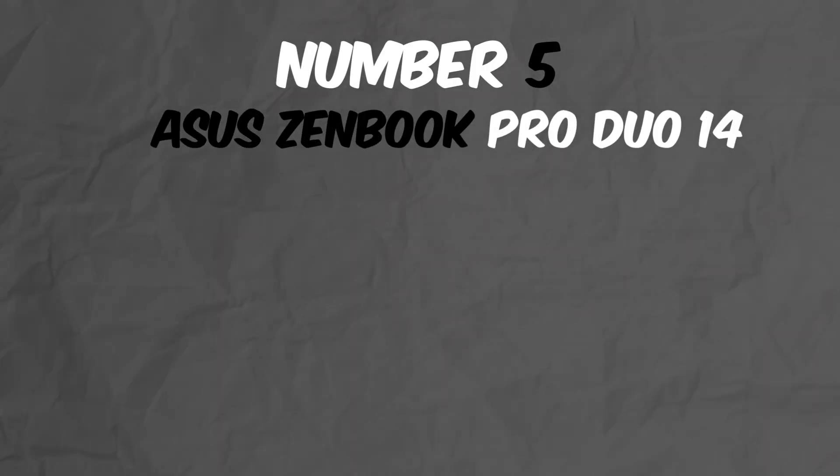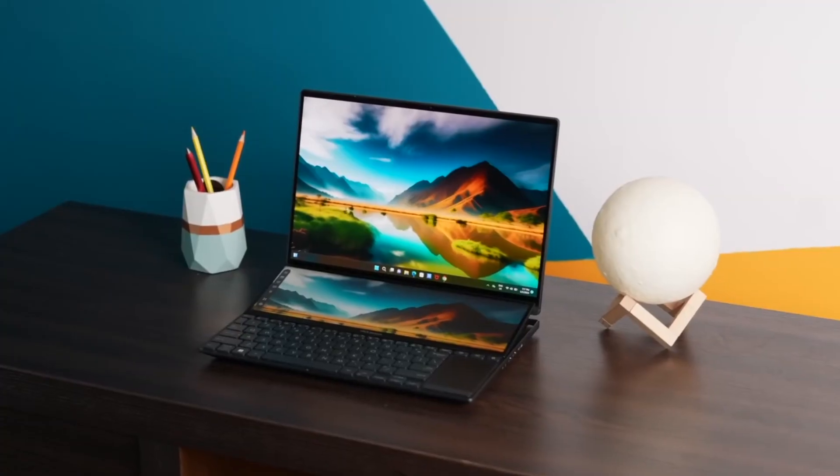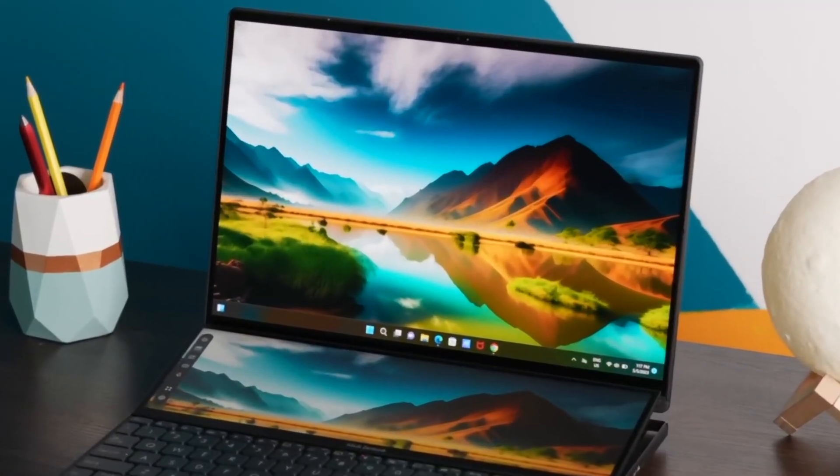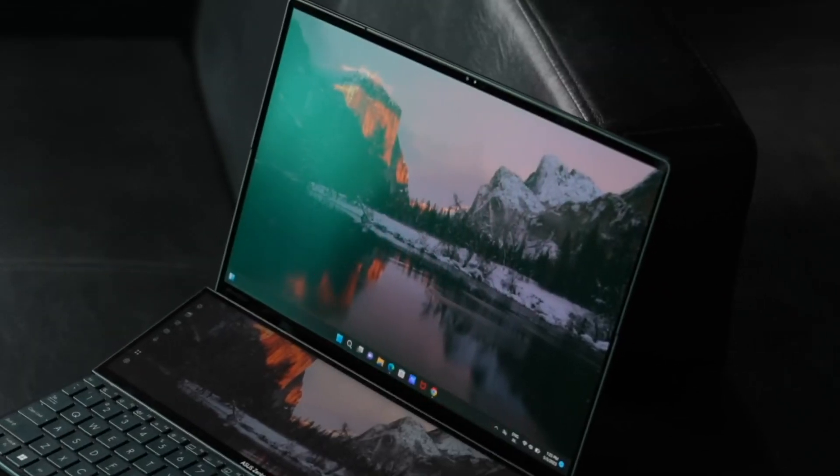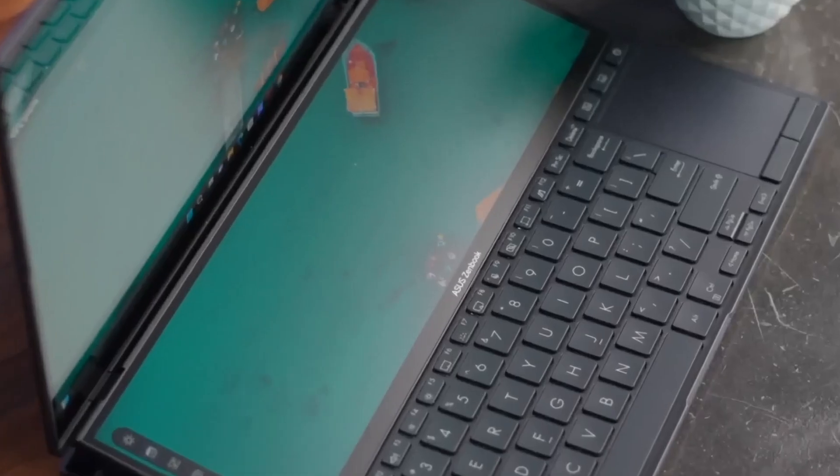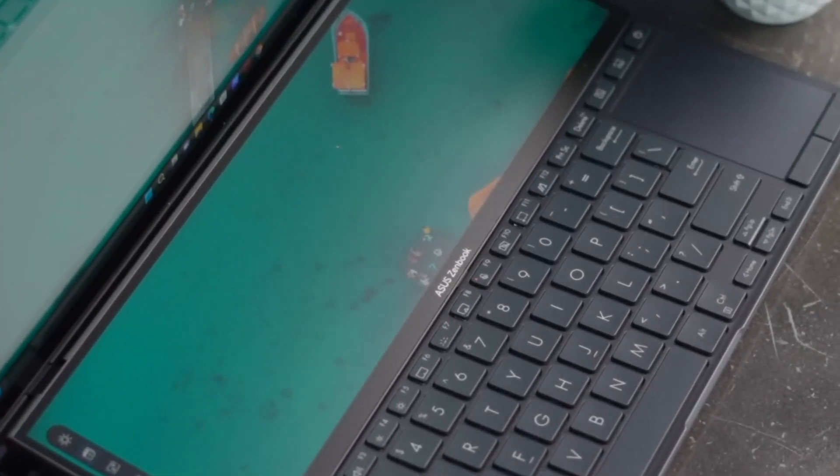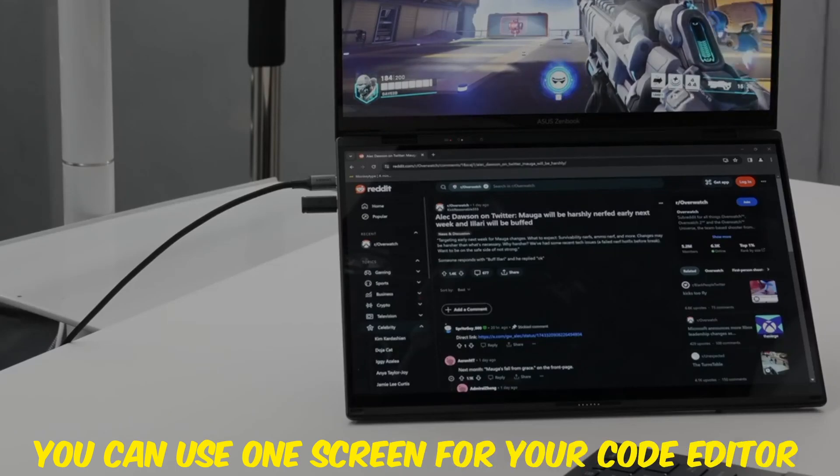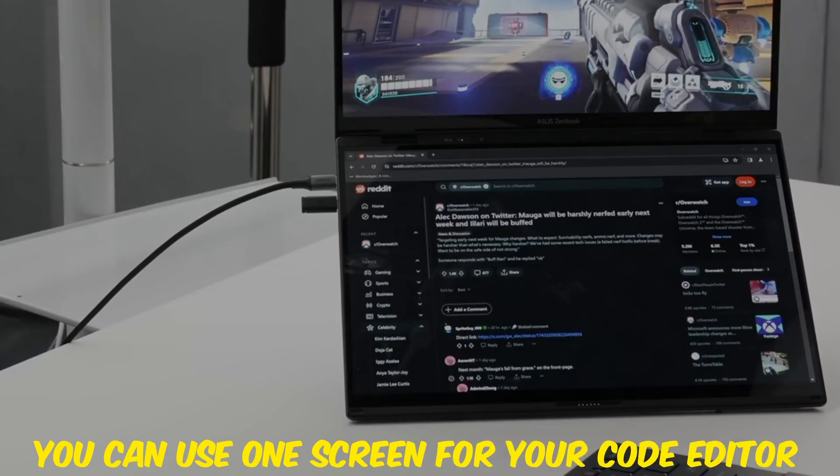Number 5: Asus ZenBook Pro Duo 14. Breaking into the top 5 is the Asus ZenBook Pro Duo 14. This revolutionary laptop features not one but two screens, making it perfect for multitasking. You can use one screen for your code editor and the other for documentation or running your program.